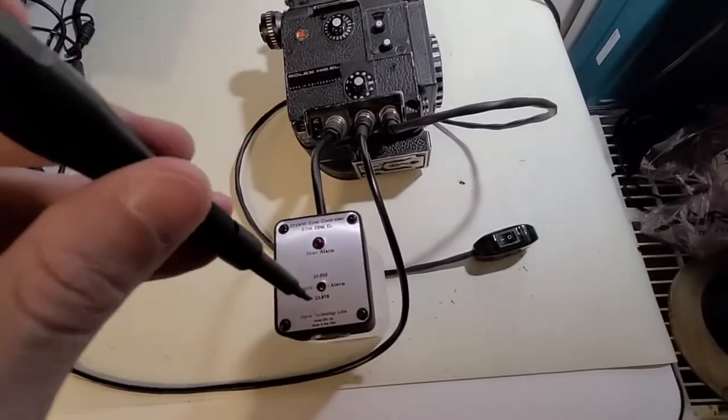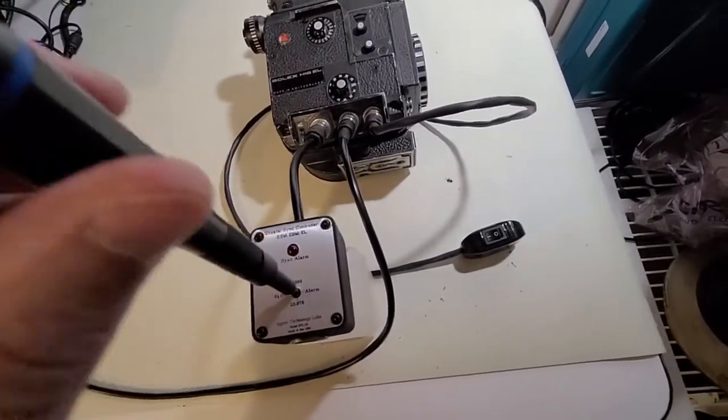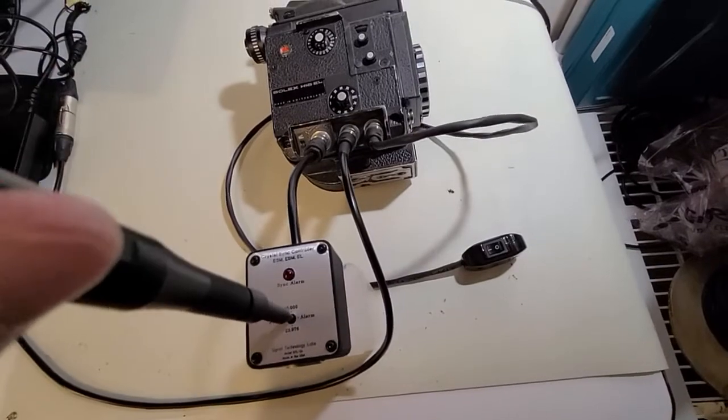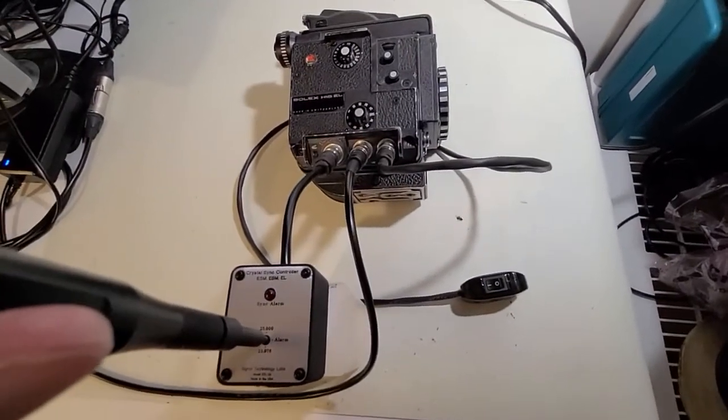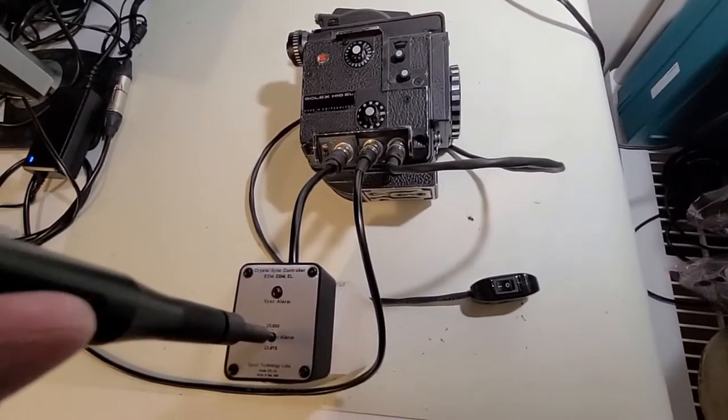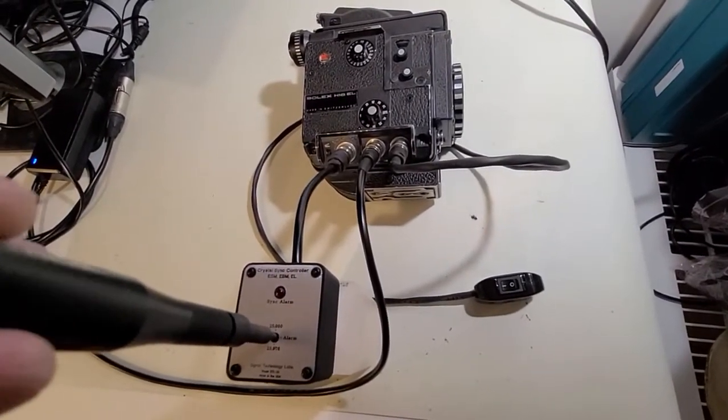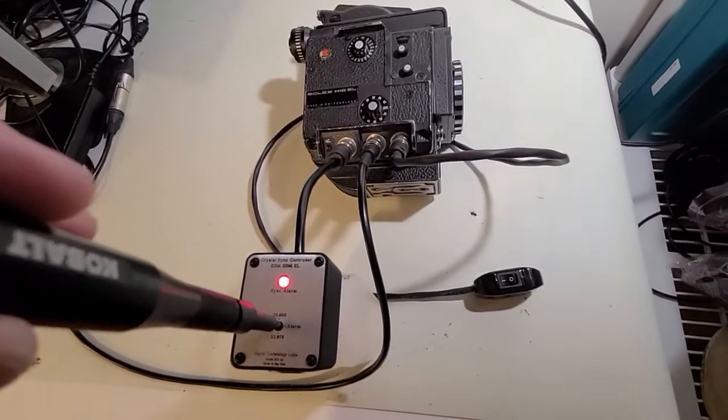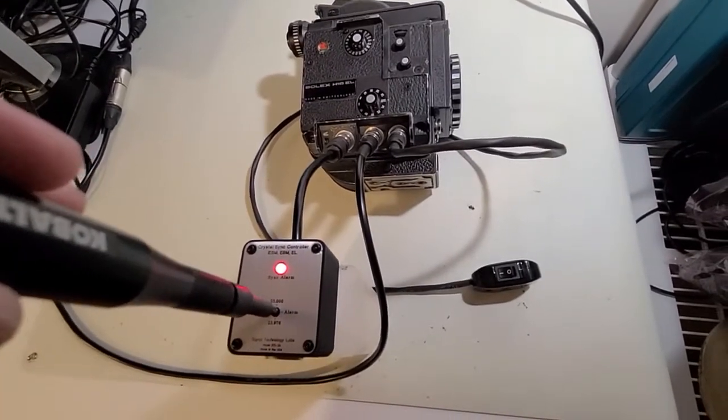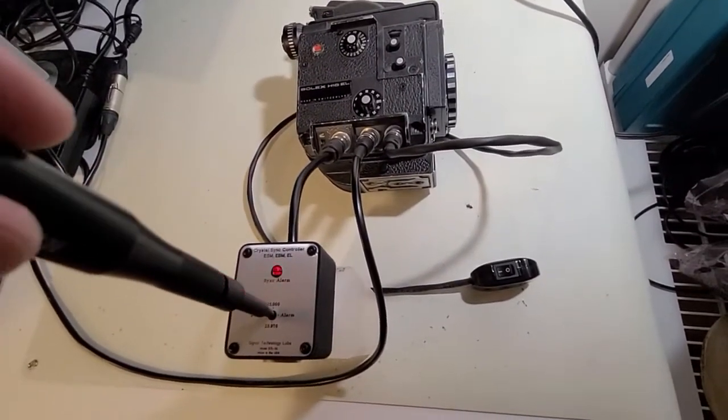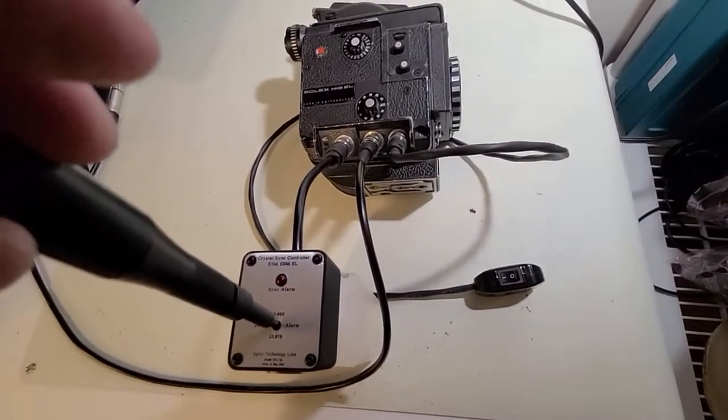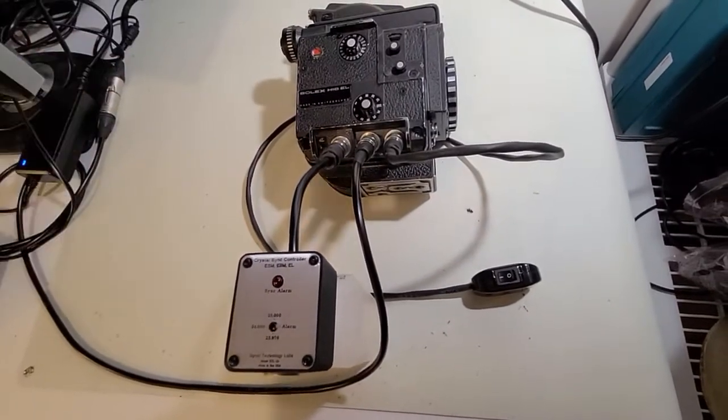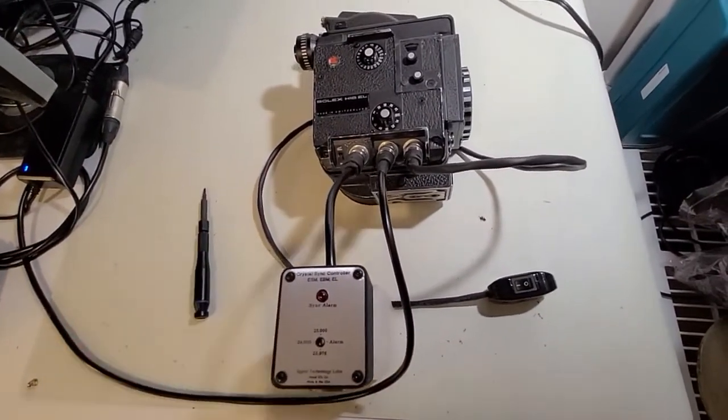You can also change it to alarm mode. When I do that, this controller isn't going to be controlling the camera anymore, so you should hear a little bit of a drop in speed from the EL. You can see that the LED works. Switch it back to 24 frames a second.